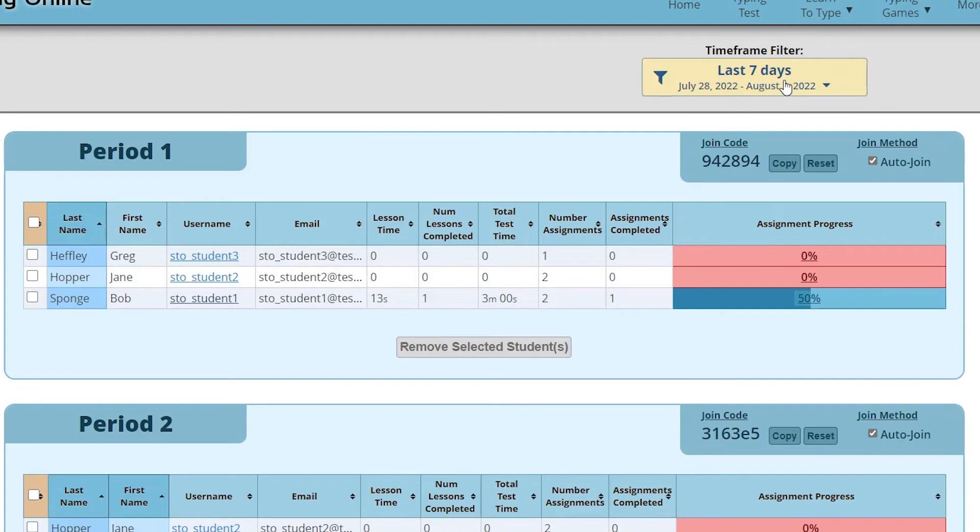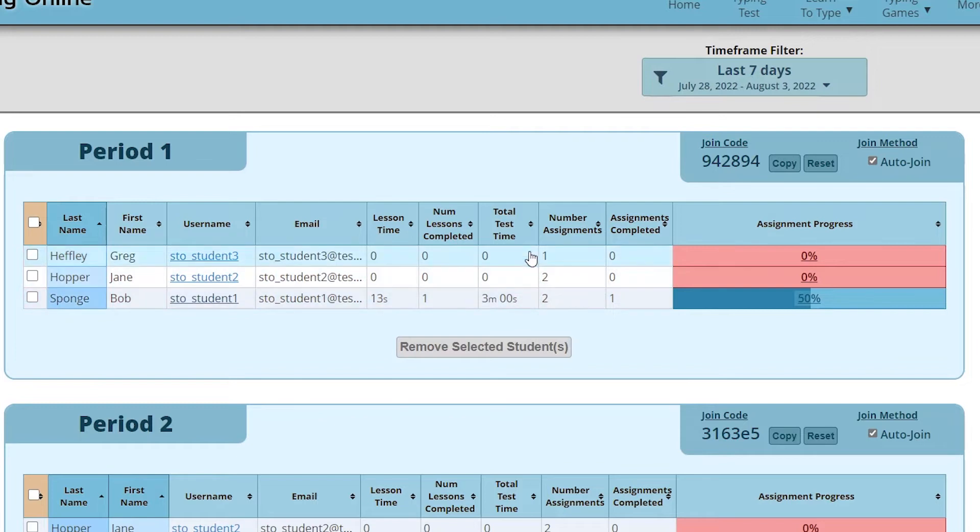Filtering can show you exactly what students did on certain days which could be really helpful data. For instance, the student has spent three minutes on a typing test over the last seven days.